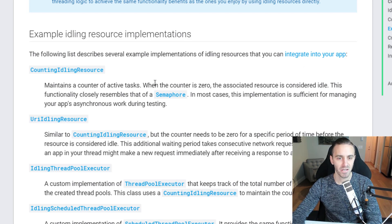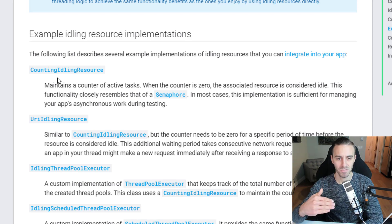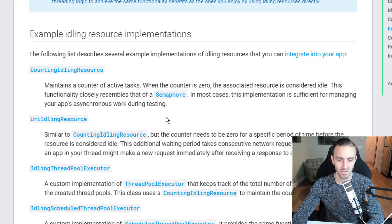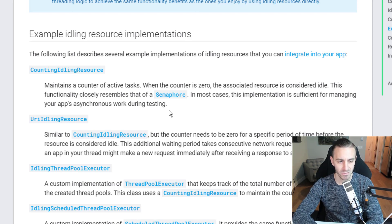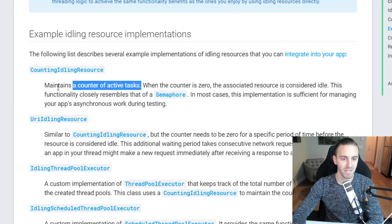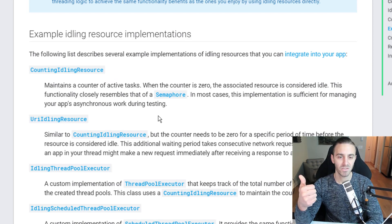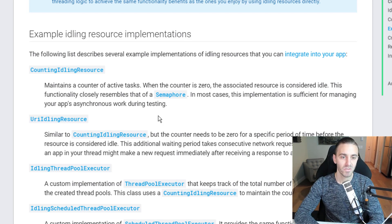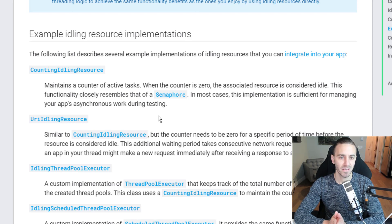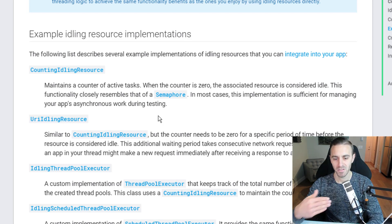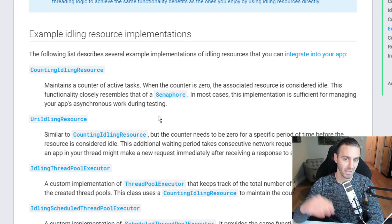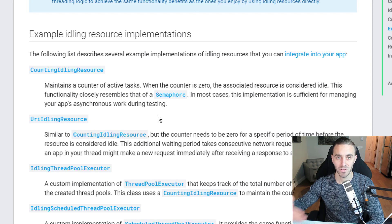The documentation and Google samples recommend using the CountingIdlingResource. What this does is maintain a counter of active tasks. Every time there's an active task with a time delay, the counter increments. When that task is done, it decrements. The tests will wait until the count reaches zero before continuing.